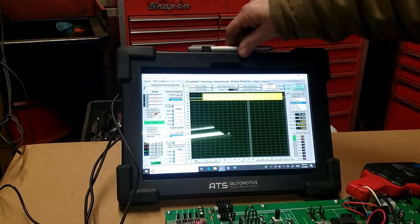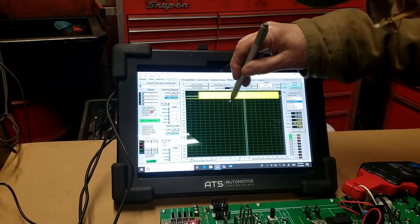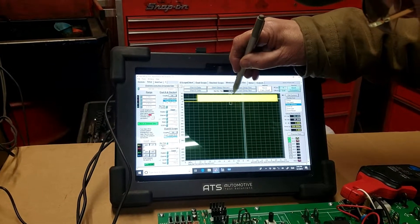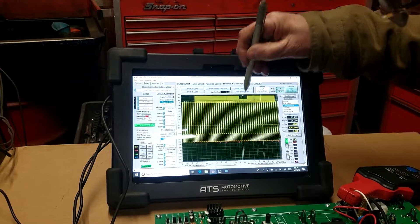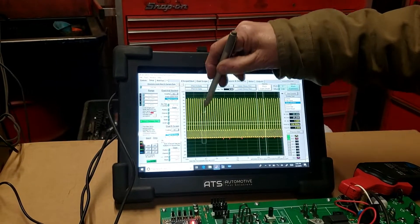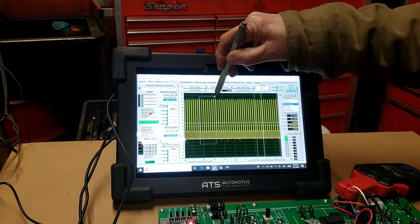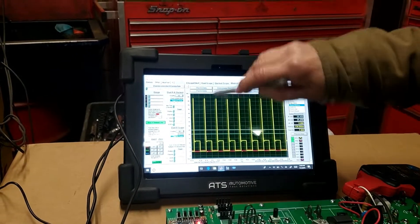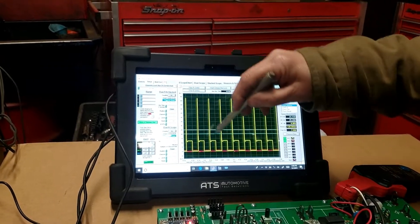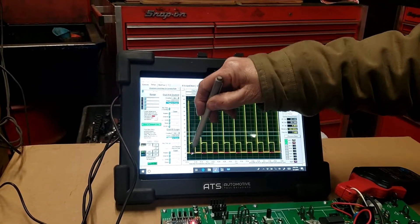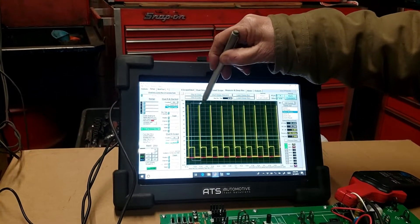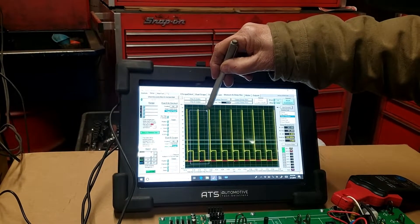We can use a zoom window to pick any part of this. You could pick a large cross section, a smaller cross section. This is each individual injector firing event in the yellow, and the red is the amperage.